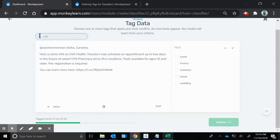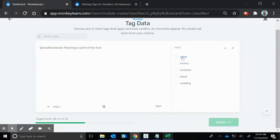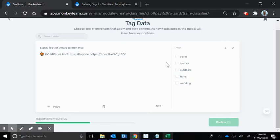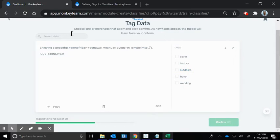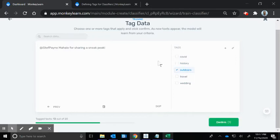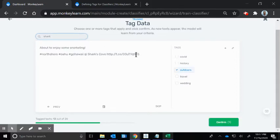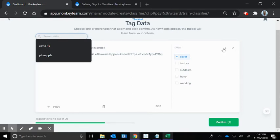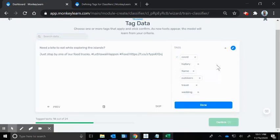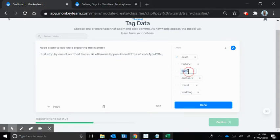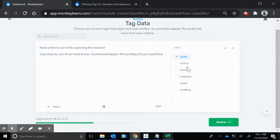I'm going to tag enough to get some understanding of the context in there and the model can learn. Let's do the CVS one. That's a humpback whale, that's outdoors. 3,600 feet of views, I'm going to guess that's outdoors as well. Let's do that reef one. That's not COVID, needs a little more training. Let's do shark, snorkeling, outdoors. Oh, food. That would have been a good one to add. Let's add food as well.